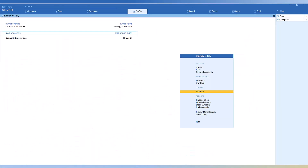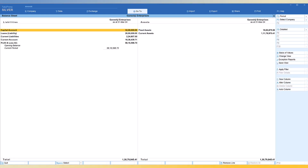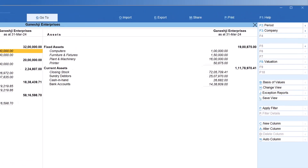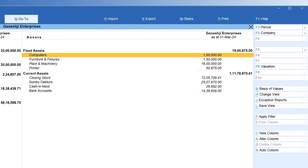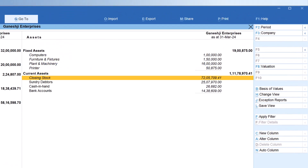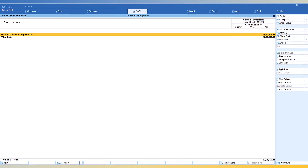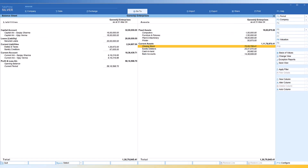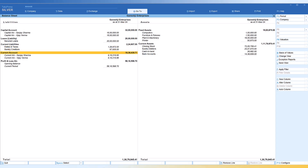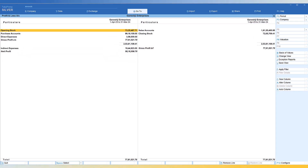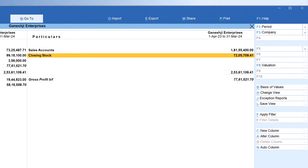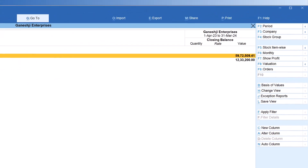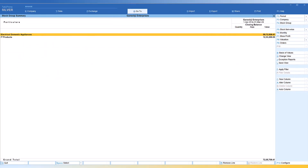To access stock summary, if you are in the balance sheet, view it in detail format — you will see closing stock here. Select closing stock and press Enter. You will go to the stock summary. Or if you are in the profit and loss account, come down here and press Enter — we will go to the stock summary.